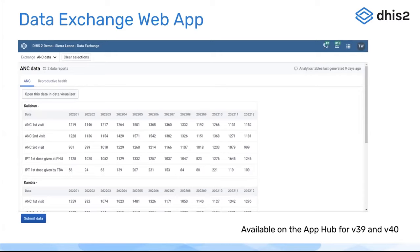You click the Submit Data button and it allows you to actually perform that submission. This is the way you can do it manually or ad hoc, but you can also schedule this to run on an automated basis if you don't need to review it every single time. This is very helpful for being able to review that data and then submit it, and is also useful for global reporting from countries to international donors.